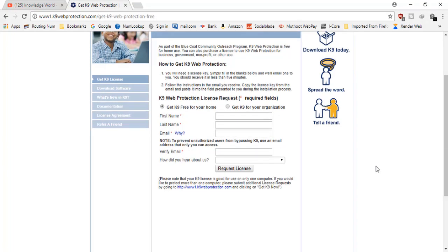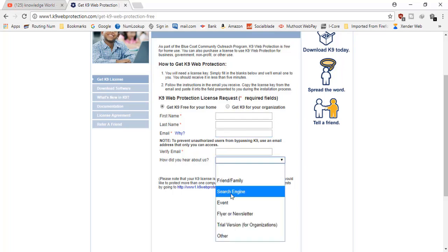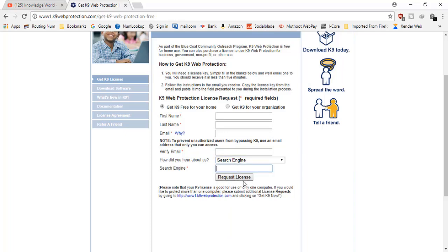A registration form will come up. You need to type your first name, last name, email ID, and how you heard about it. Select 'search engine' and type 'Google', then click 'Request License'. You will receive an email with the license key to your email ID.